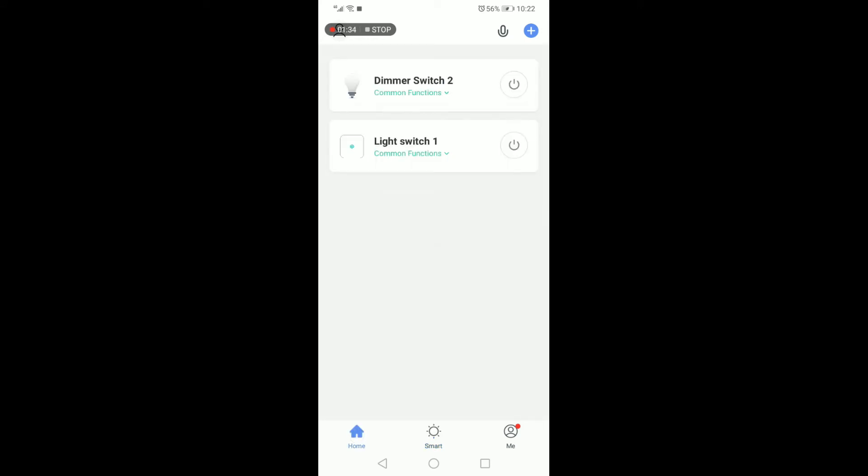As you can see, once I turn the dimmer switch on, the light switch turns on in conjunction. Once I turn the light switch off, the dimmer switch will then also turn off in conjunction.